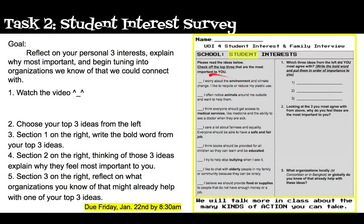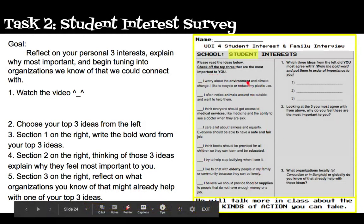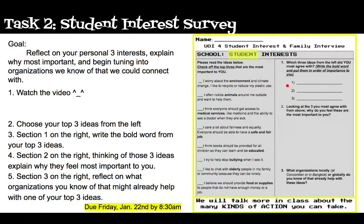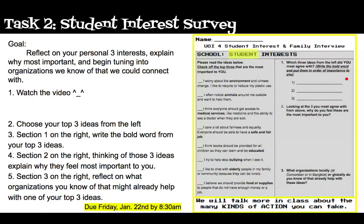Once you've chosen your top three, come over to the right side and take the bold word of each of your top three and put them in order of your preference — what's most important to you at this moment — on the lines provided. You can use the text box feature if you're doing this on Seesaw, or handwrite it neatly if you're doing it on paper.